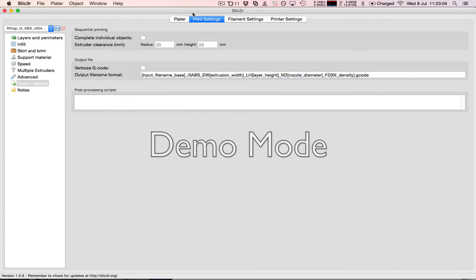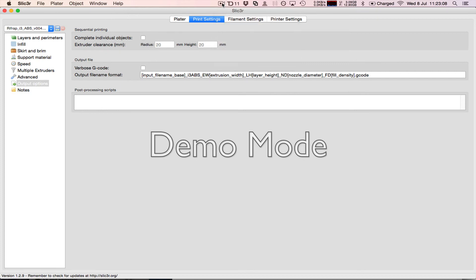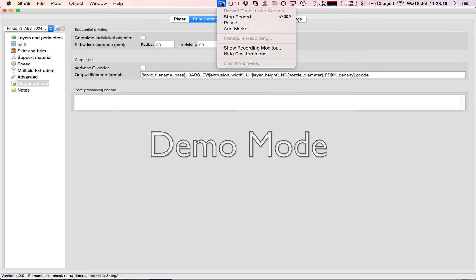to expert mode or not, especially if they've installed Slicer for the first time and they've loaded up a config and they're getting ready to print, and then they switch over to expert mode. They're going to be missing some settings.